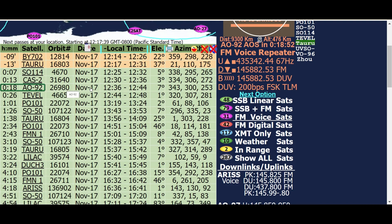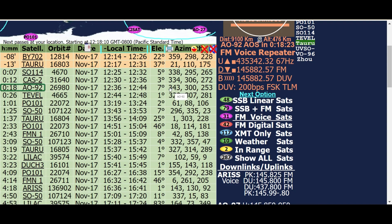It shows the orbit number, the date, the time that it's going to acquire signal (AOS), and then the time that the signal is going to LOS - loss of signal. If you want to go outside with a handheld yagi antenna and a compass, this shows that AOS will be at 343 degrees, the closest point will be at 300 degrees, and you will eventually lose signal at 253 degrees.